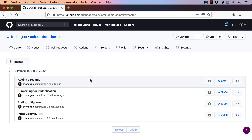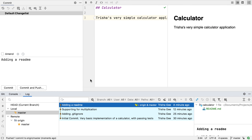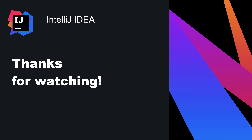In this video, we've seen how to create a GitHub repository and local Git repository for an existing IntelliJ IDEA project. We also looked at the basics of how to commit changes to Git and how to push them to GitHub. Thanks for watching.